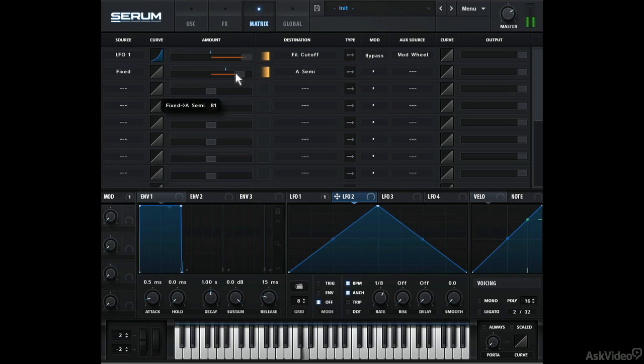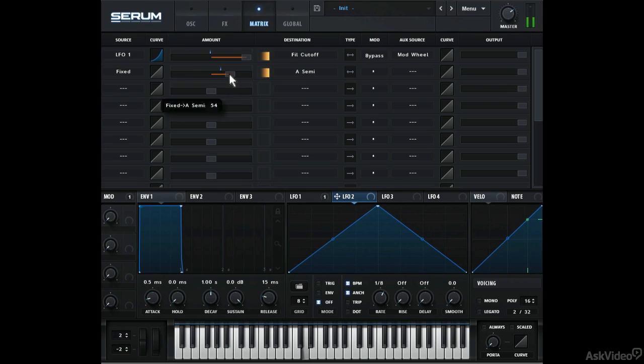So in a sense, it's not modulating the destination at all. Just fixing it at a specific value. It's almost like not having any modulation on. But I guess this could be helpful in some more complex patches.